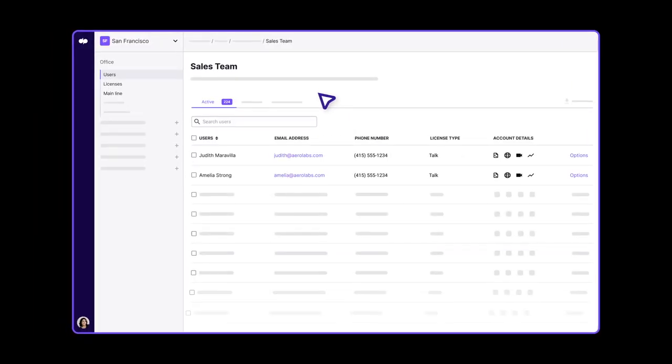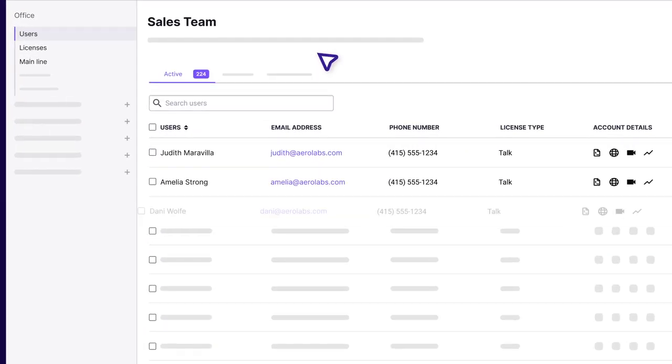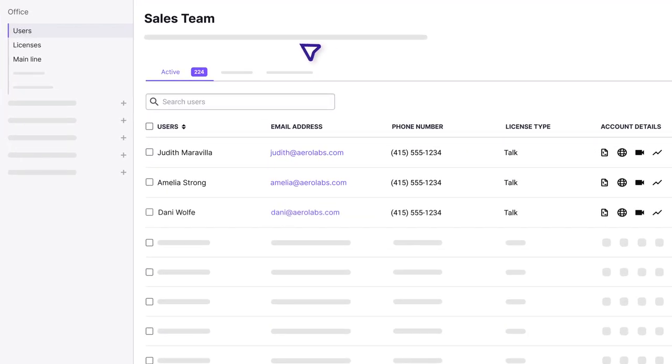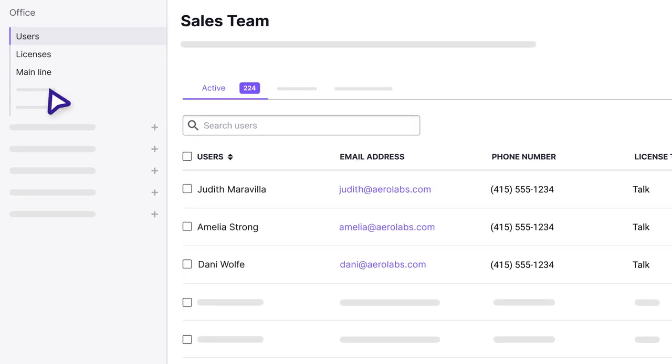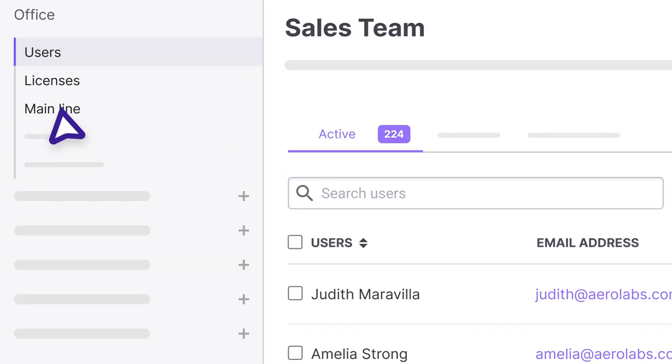Dialpad's designed to scale as you grow. It's easy to add new users, teams, even entire offices before you finish your first cup of coffee.